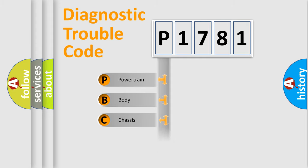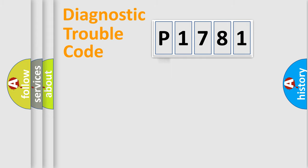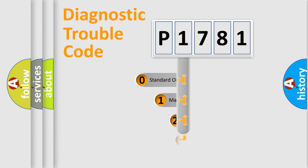Powertrain, Body, Chassis, and Network. This distribution is defined in the first character code.